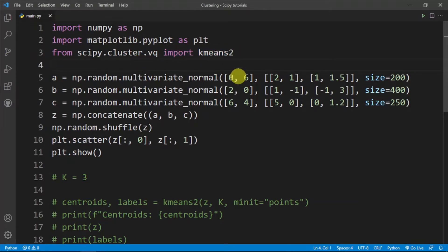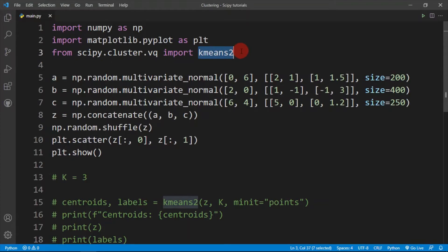In SciPy there are two implementations of the k-means algorithm: there is kmeans and kmeans2. kmeans2 is the newer version and it's more convenient to use, so I'll be using kmeans2.